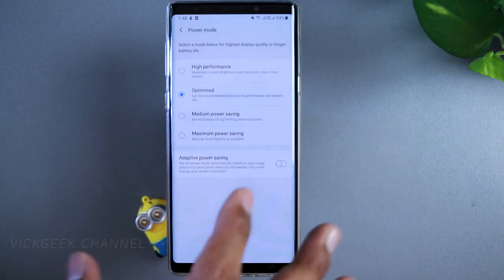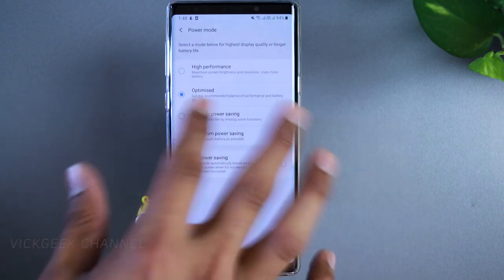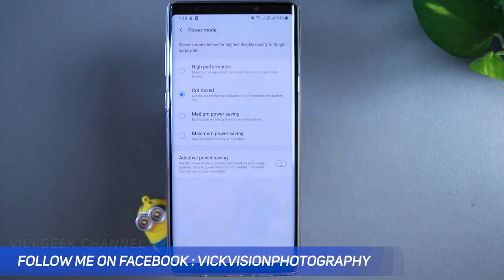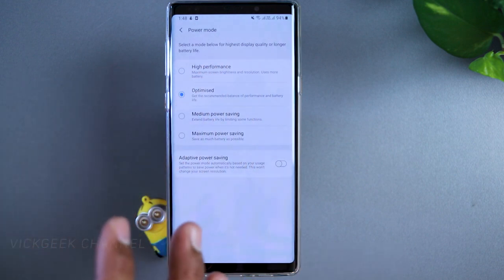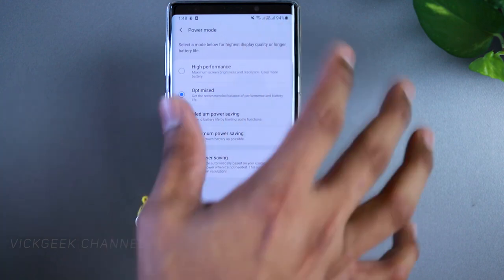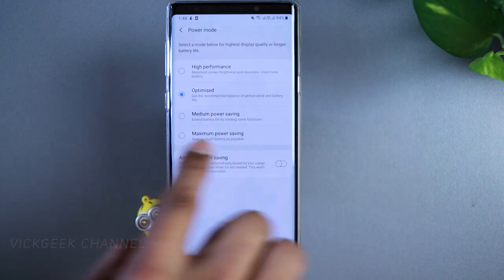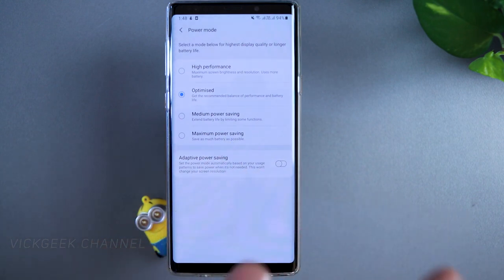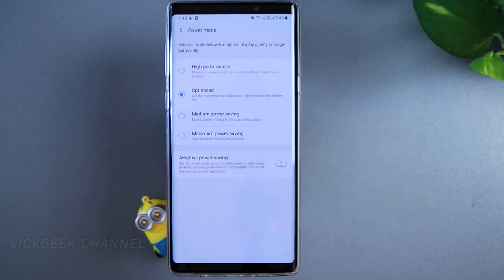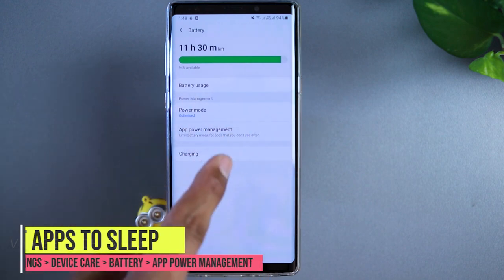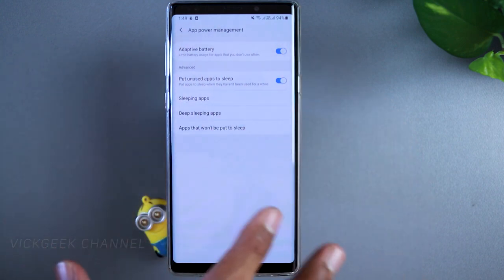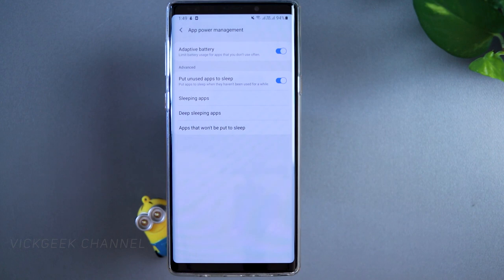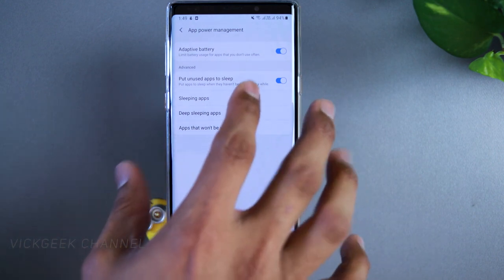I've kept the power mode set to Optimized — this is the best general setting. Only switch to High Performance if you experience stuttering during gaming. If your battery is down to 10–20% and you need it to last longer, switch to Maximum Power Saving, which can give you five to six extra hours. Next, tap on App Power Management where you can control how applications run in the background.